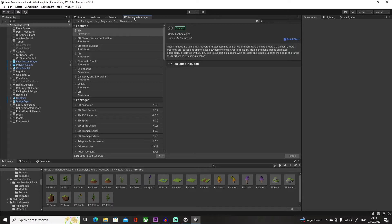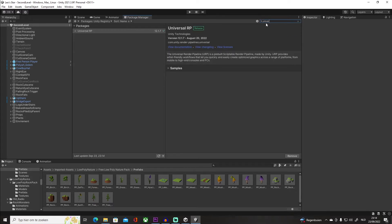You can dock it if it's not already docked. But then all you gotta do is search for Universal RP, just type 'universe.' There we go. So once you install this, there should be an install button. I already installed it, so I don't need to.